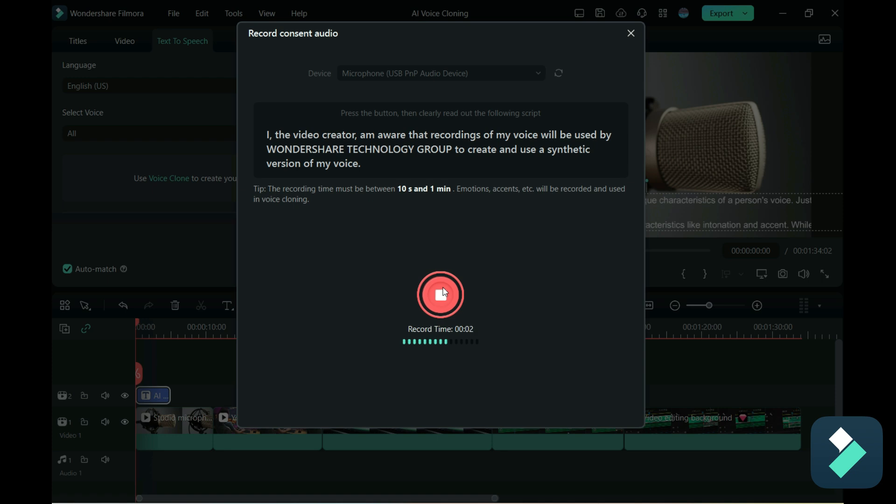I, the video creator, am aware that recordings of my voice will be used by Wondershare Technology Group to create and use a synthetic version of my voice.